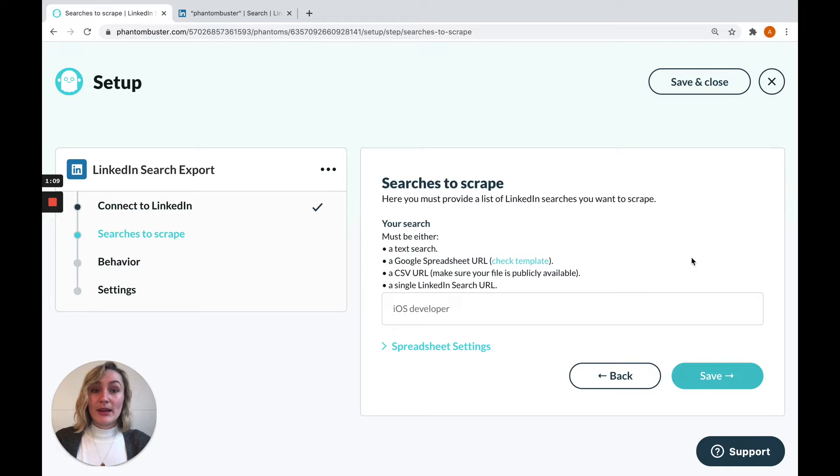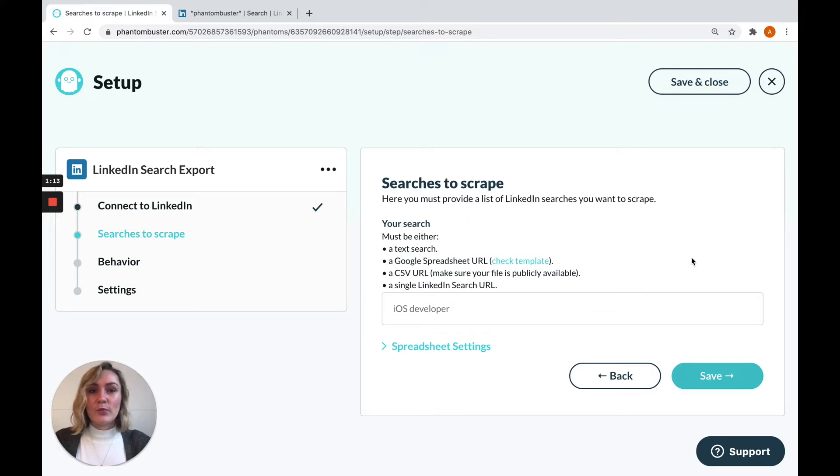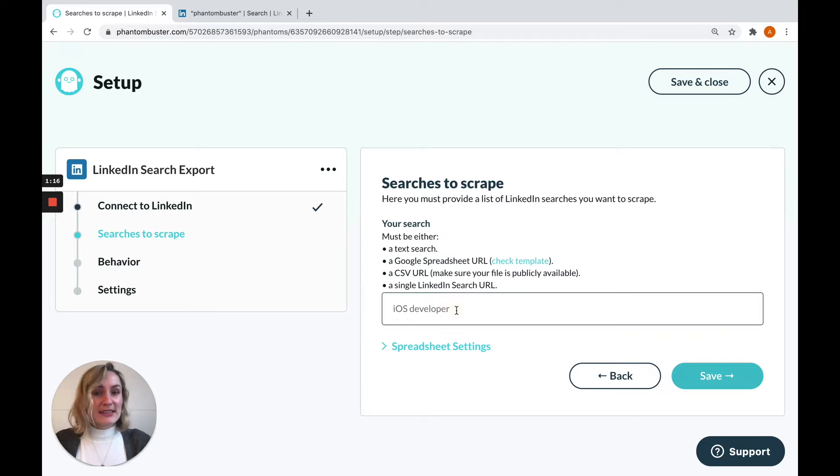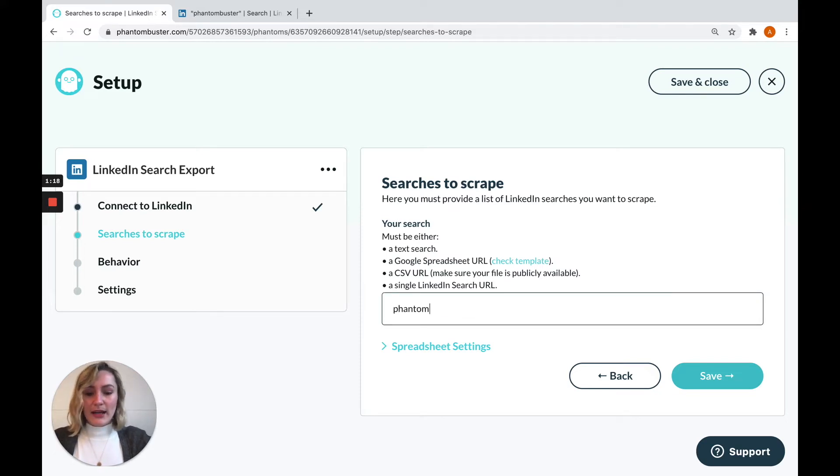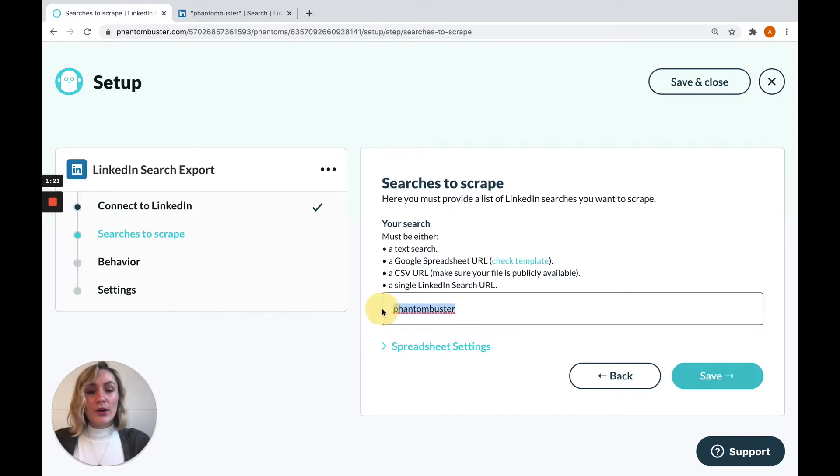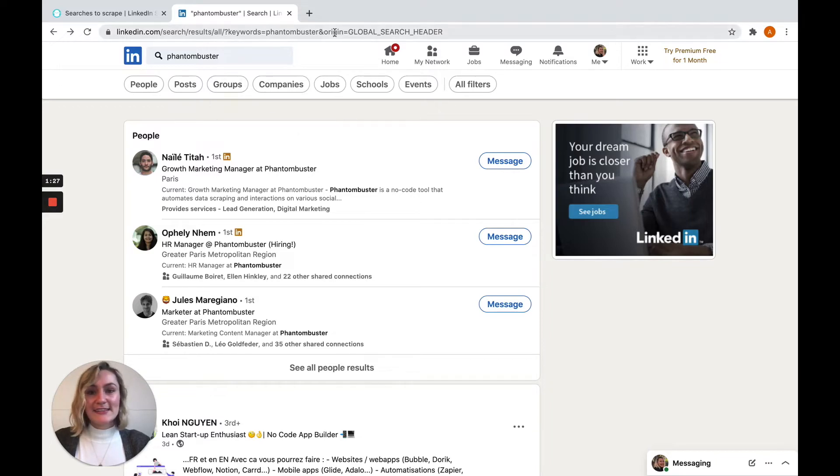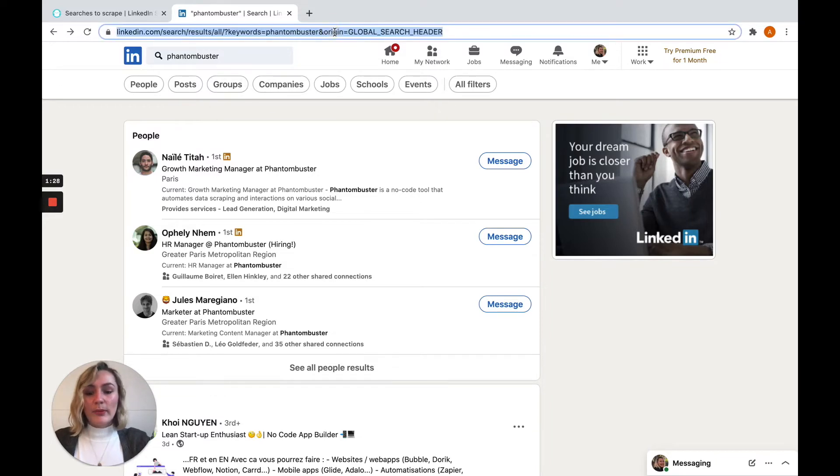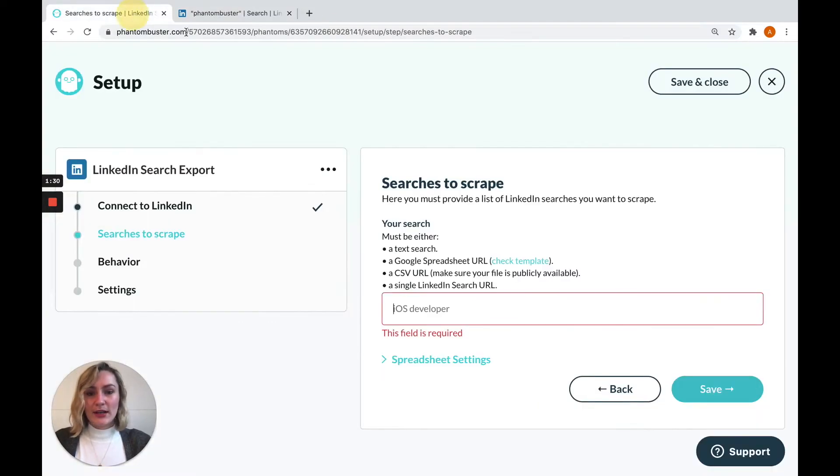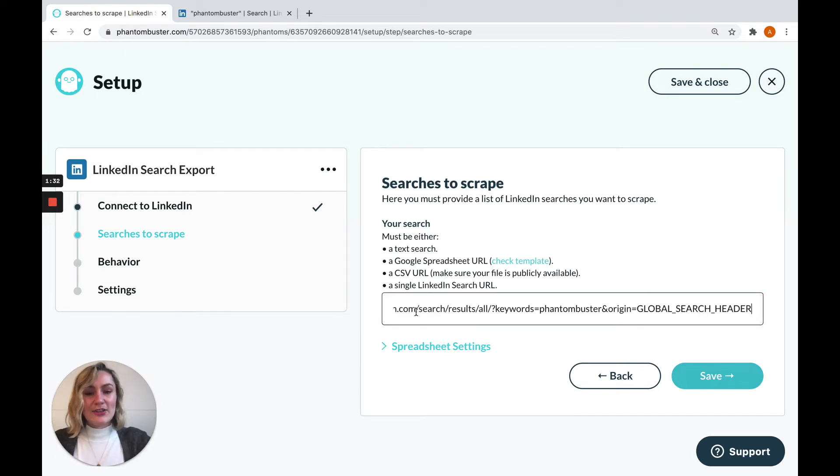The next step is where the phantom needs some input from you. So for LinkedIn Search Export, we need to tell the phantom which searches to make on LinkedIn. You can do this in a few different ways, either by typing in a simple search term, or what you can do is make your search on LinkedIn as I've already done, applying all the relevant filters and copy the URL in the search bar, paste it directly into your phantom setup.